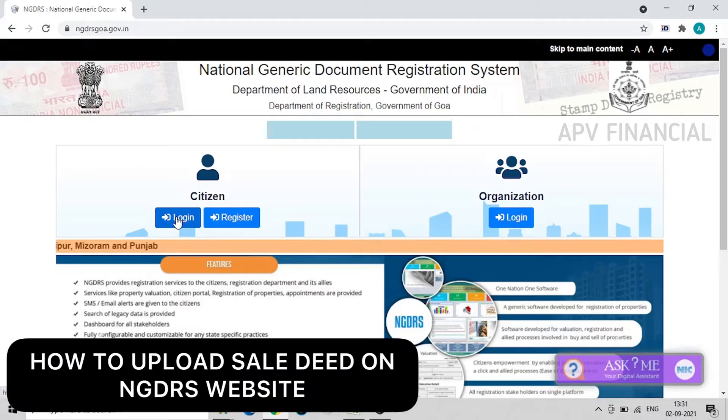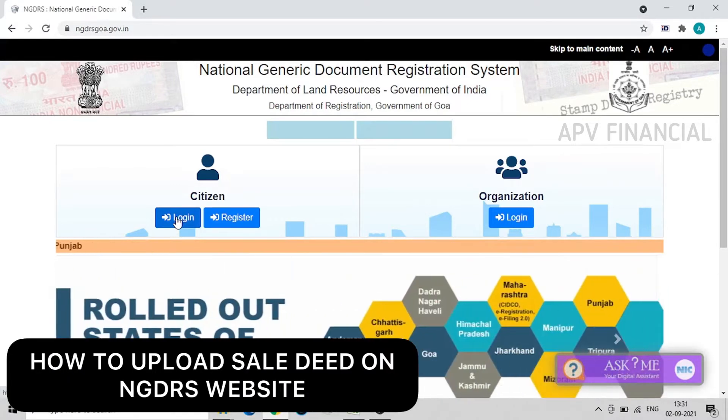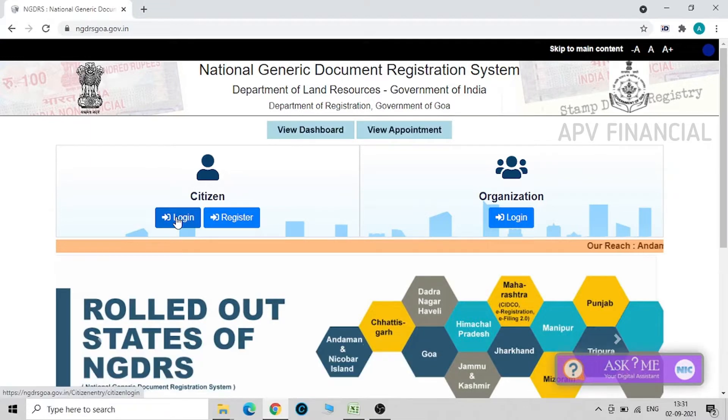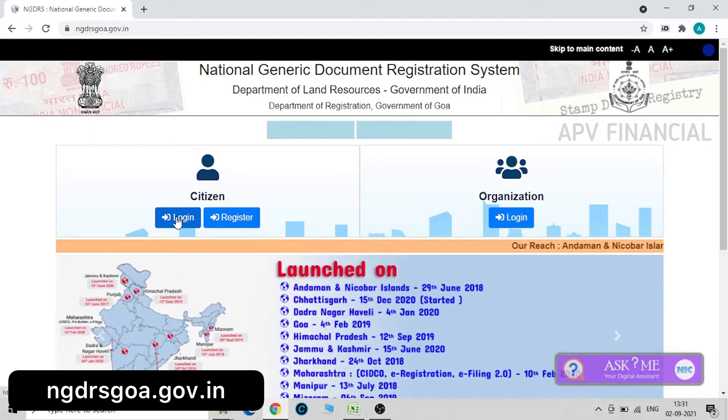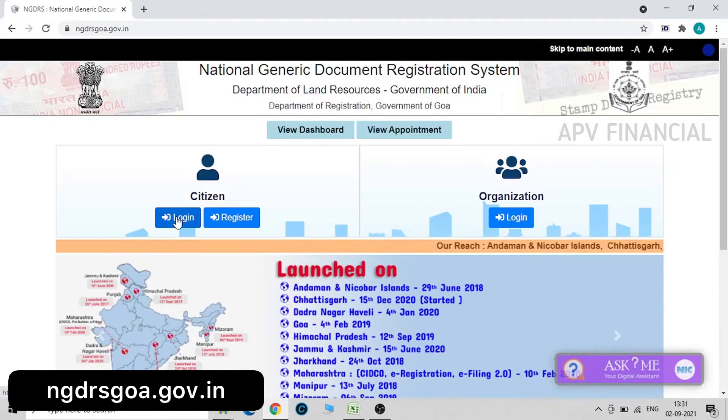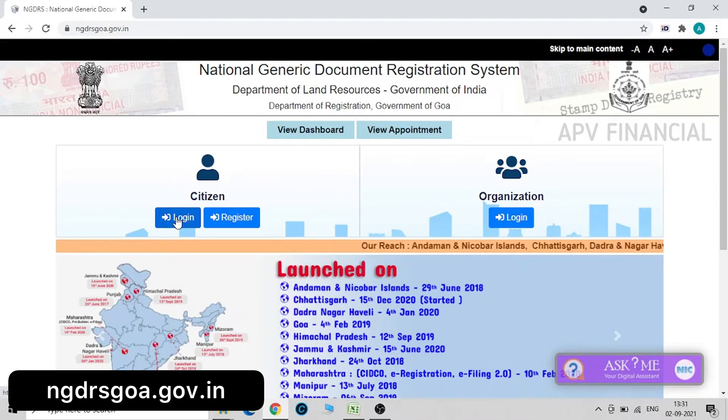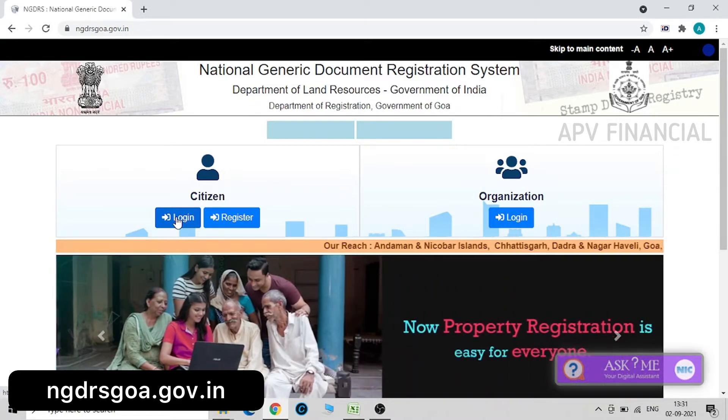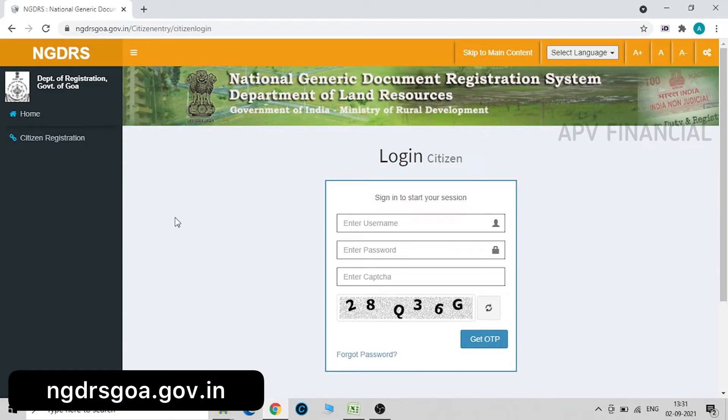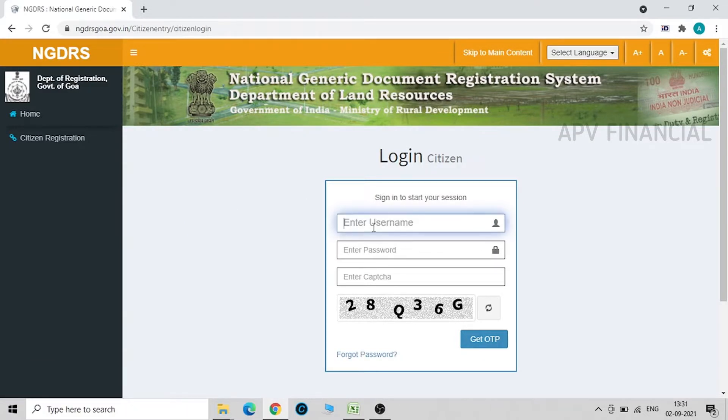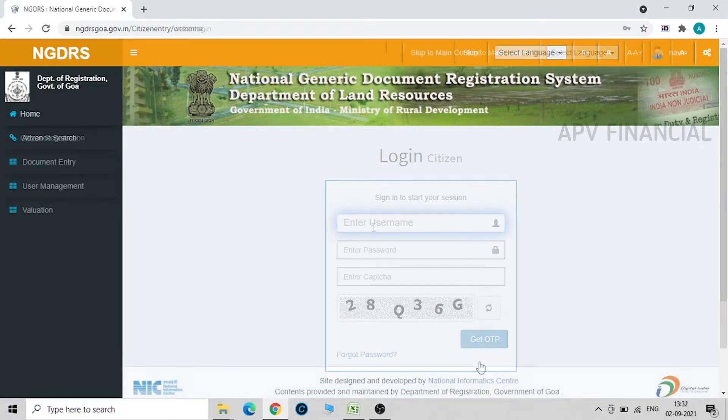Welcome, and today I am going to show you how to upload a sale deed on the NGDRS website. For this, we just have to log on to ngdrsgoa.gov.in, click on login citizen, and I am entering my username.